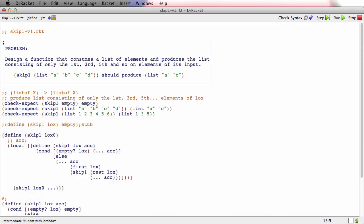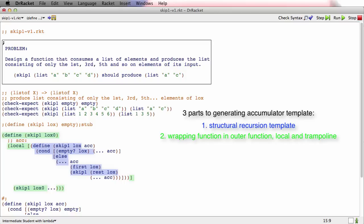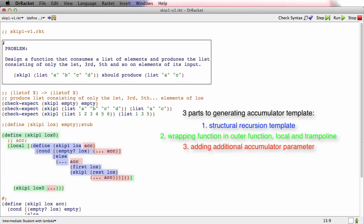Before we go on, I want to highlight the three-part process that we used to generate this template and show you that you can actually still see that in the total code. In blue, I'm underlining the part of the template that comes from the structural recursion template — the recursion on list of X. In green, I'm highlighting the part that represents wrapping the structural recursion template in an outer function, a local, and a trampoline. And in red, I'm highlighting the part that represents adding the accumulator parameter and the corresponding operands. I want you to start seeing it as those three separate facets rather than a mix of characters — it's composed of these three parts, and that's going to make it easier to work with this recipe.